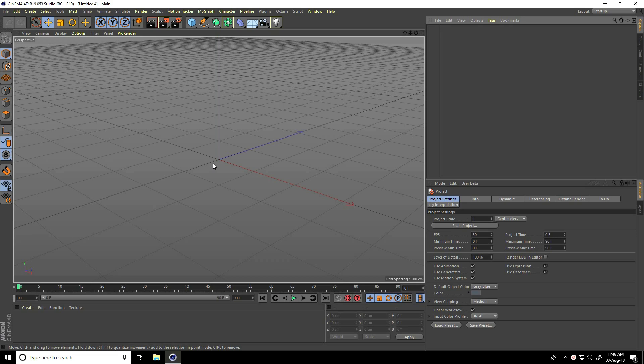Hey guys, welcome to fur tutorials. Today I create a simple motion graphic text animation in Cinema 4D.